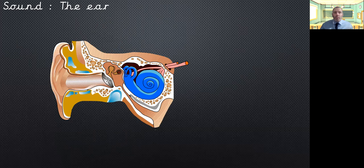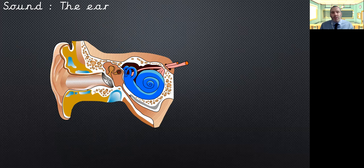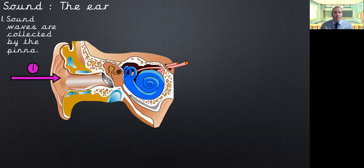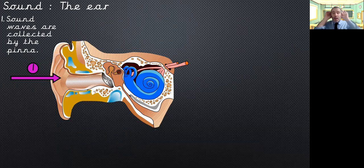So the sound travels and it comes to our ear. We remember we'd looked at this last lesson so the sound arrives, it's collected by the pinna so the sound waves gather that sound in. I remember telling you if you put your hands behind your ears like this it will help you be able to hear more clearly.